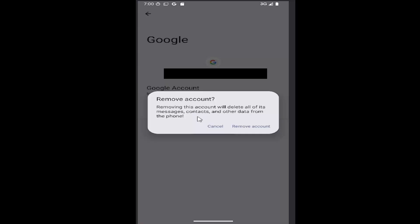Removing this account will delete all of its messages, contacts, and other data from the phone. Select remove account.